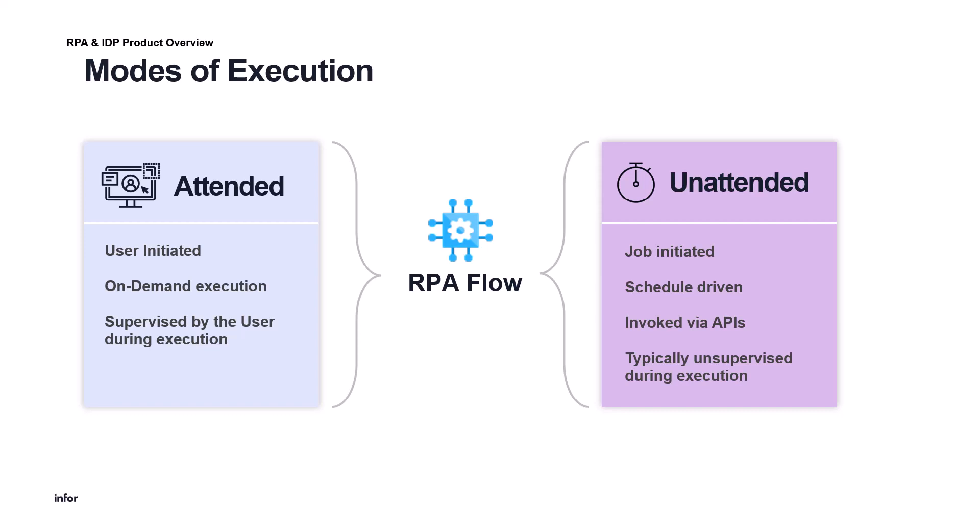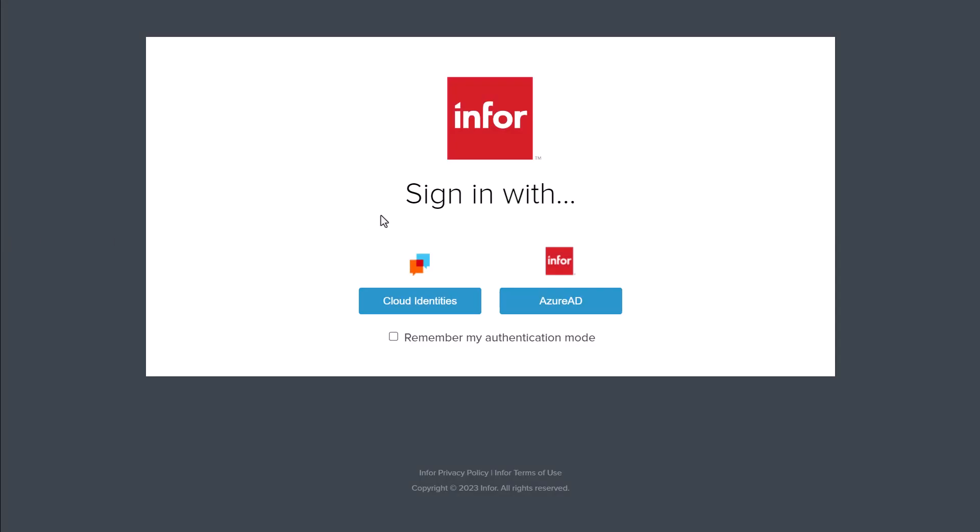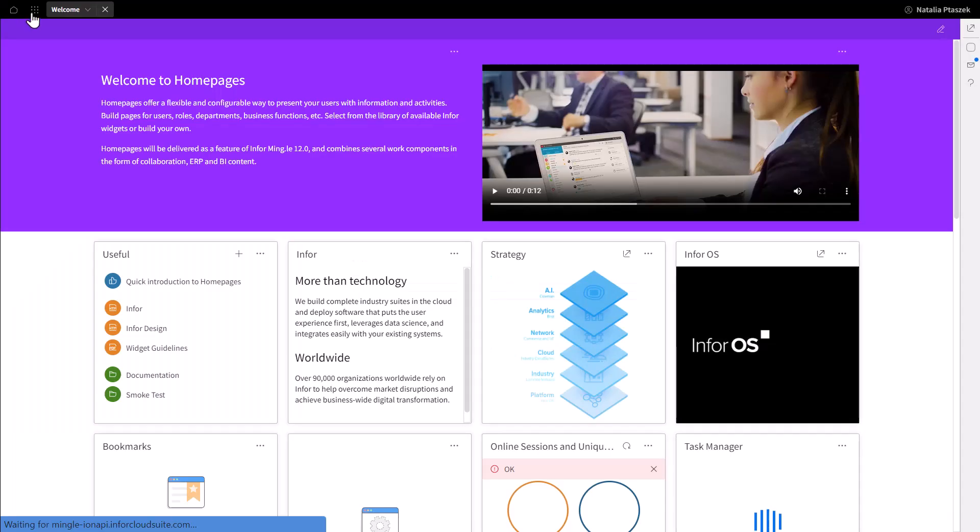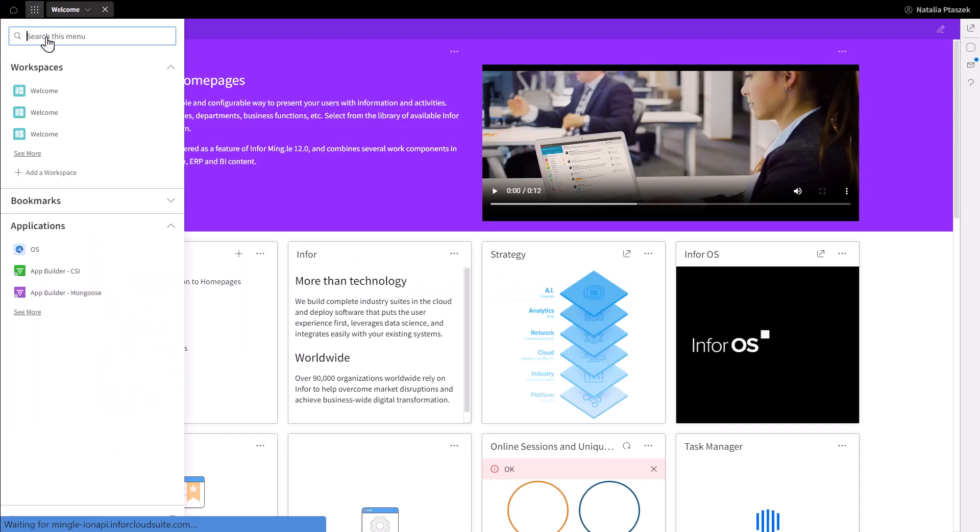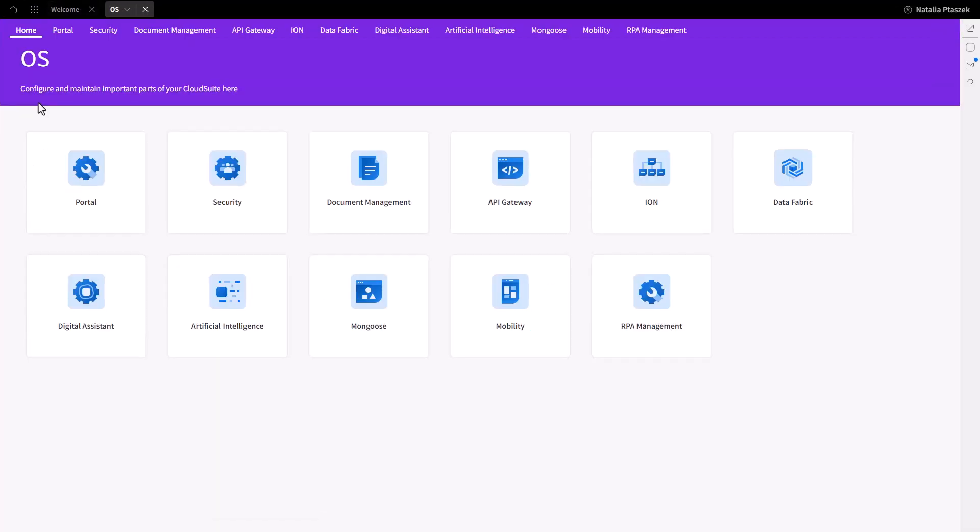For unattended components, installation and flow execution will be covered in a separate video. To install RPA Studio and RPA Assistant, download the installer from the RPA Management UI, the multi-tenant RPA component part of Infor OS. To do so, log in to the Infor OS portal. Go to the Infor OS homepage and click RPA Management.